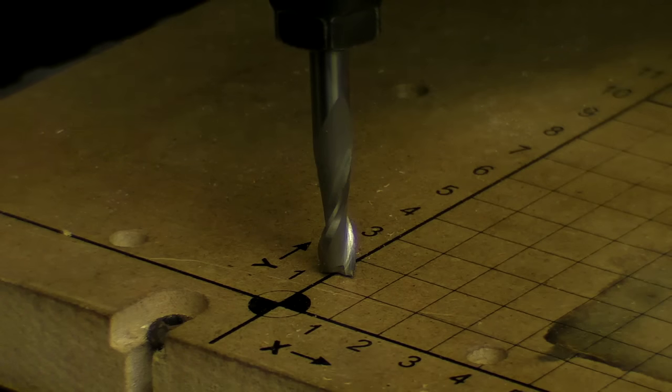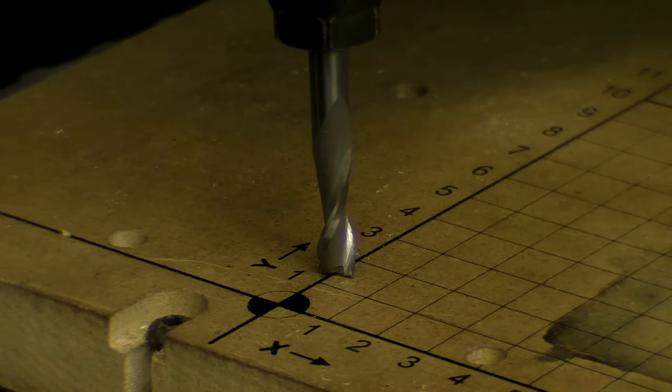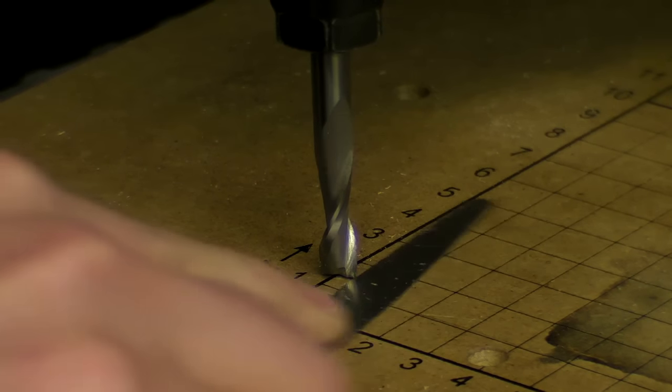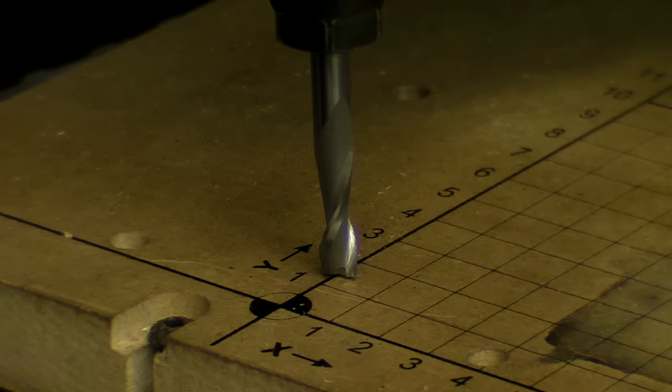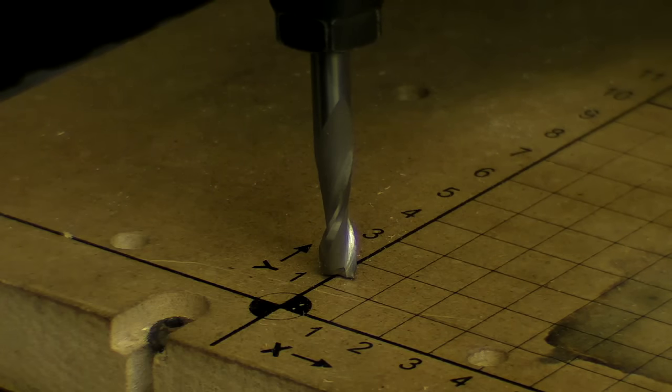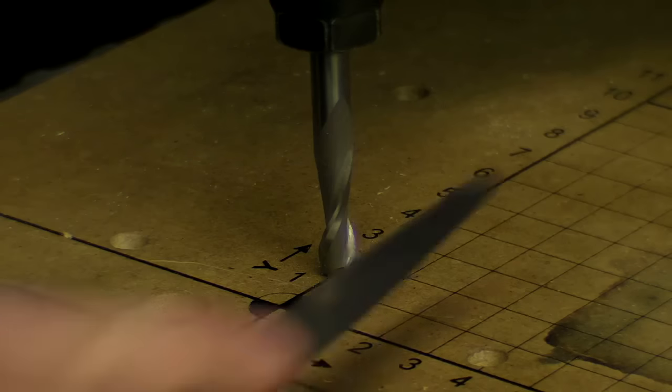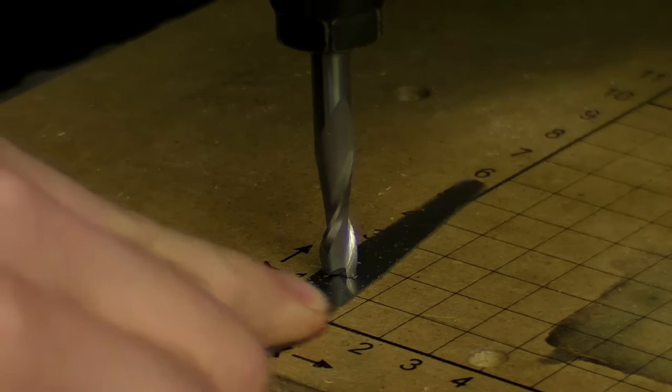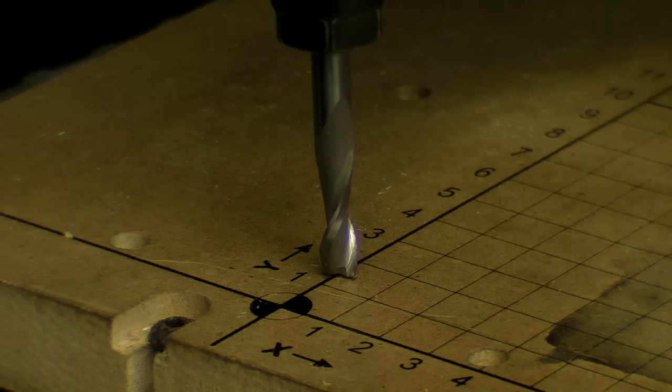I'm moving 0.01 of a millimeter, so currently I can't move it further in. If I move it up, it fits. Okay, so that's perfect.